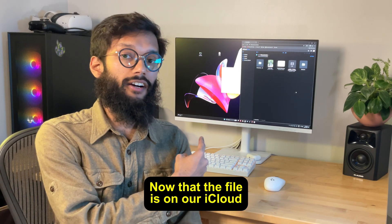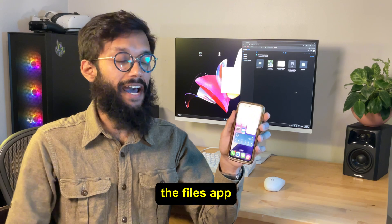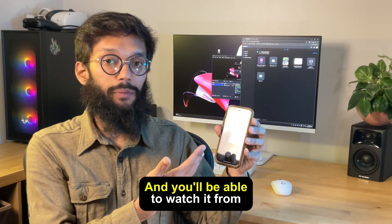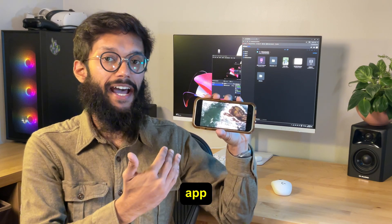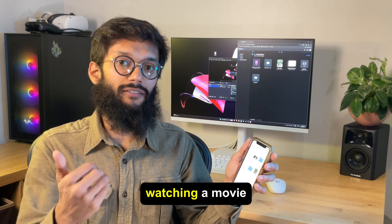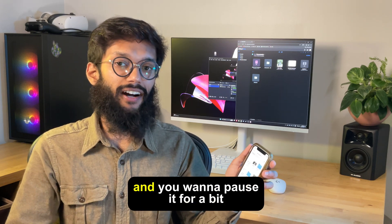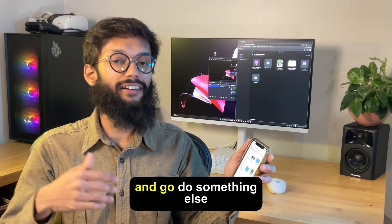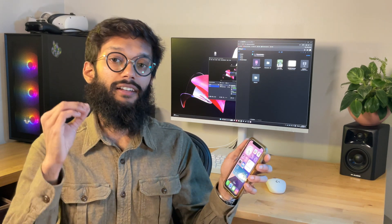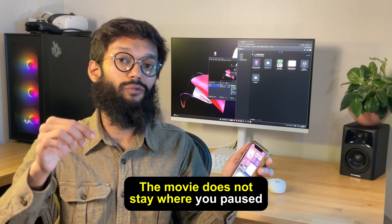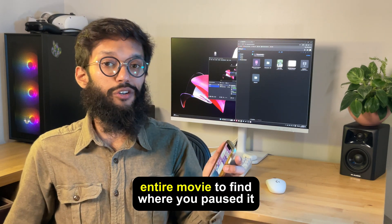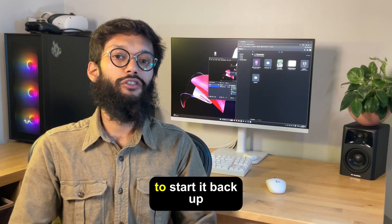Now that the file is on our iCloud Drive, we can head to our iPhone and open the Files app. In here you'll see your video — simply press on it and you'll be able to watch it from within the Files app. The one thing I don't like about using this method is that if you're in the middle of watching a movie — let's say it's two hours long and you want to pause it for a bit — once you close the Files app, the movie does not save where you paused. So you're going to have to scroll through the entire movie to find where you left off.